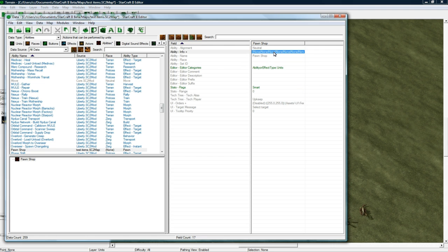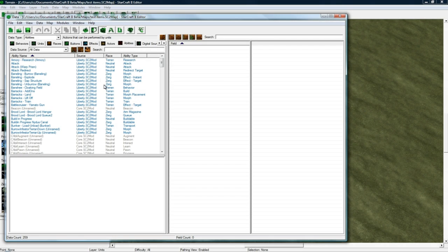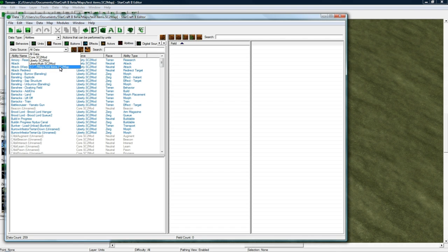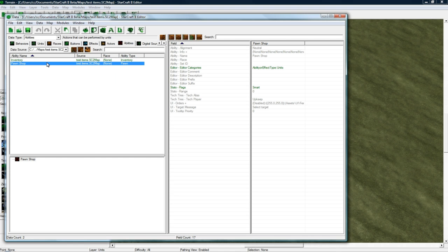Let's see. Info. Sorry, my editor crashed. I guess that's why I was going so slow. Anyways, I believe I had already made this Pawn Shop. Yes. So we have a Pawn Ability.